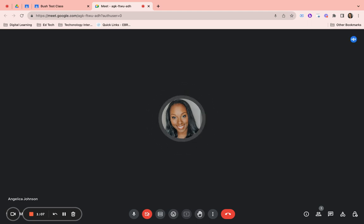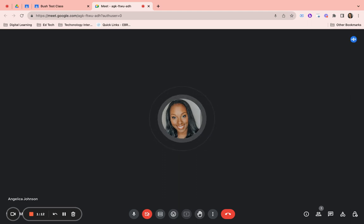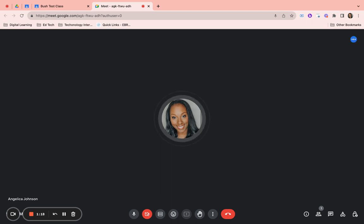You can share your Chrome tab, you can share just your window, or you can share your entire screen which will show everything around it. I'm going to pick Chrome tab.